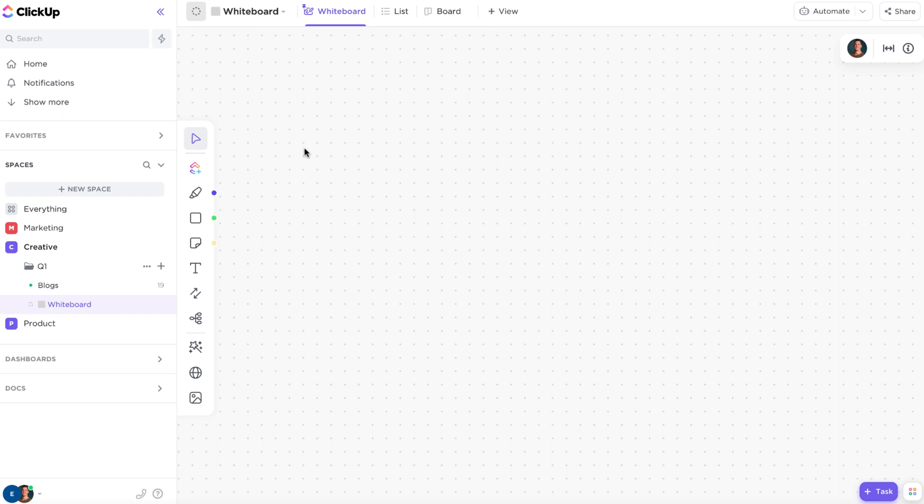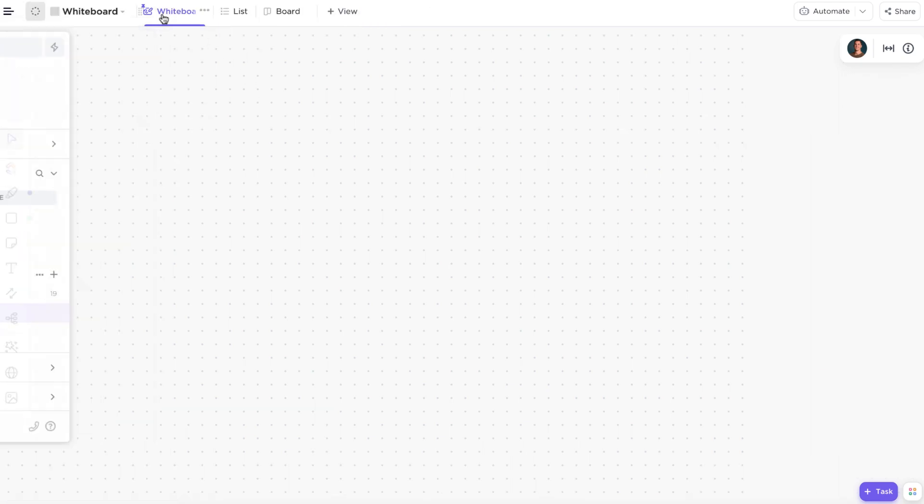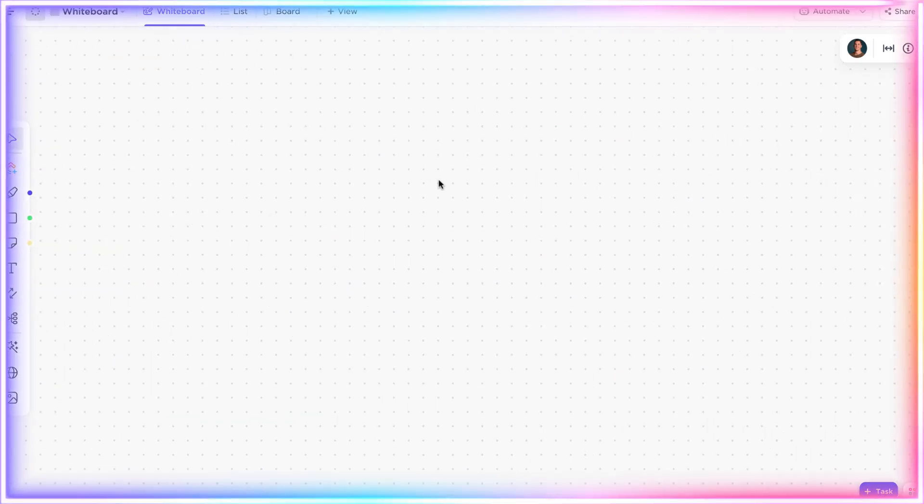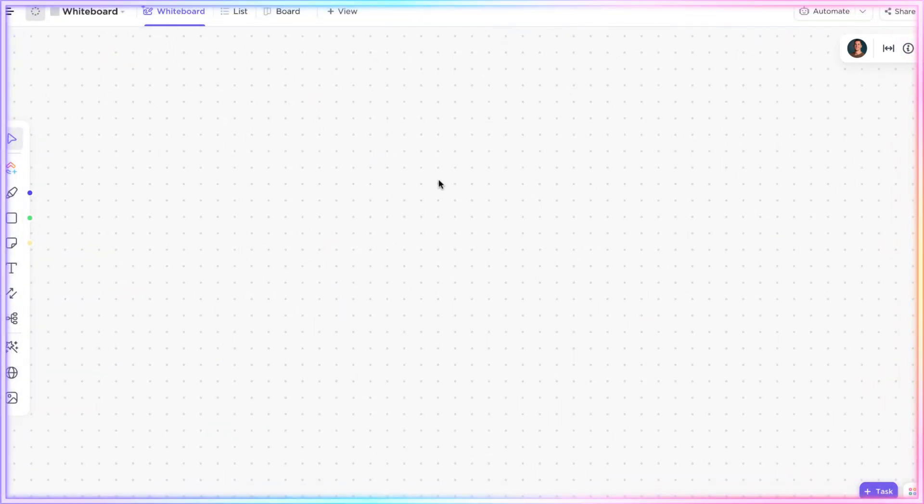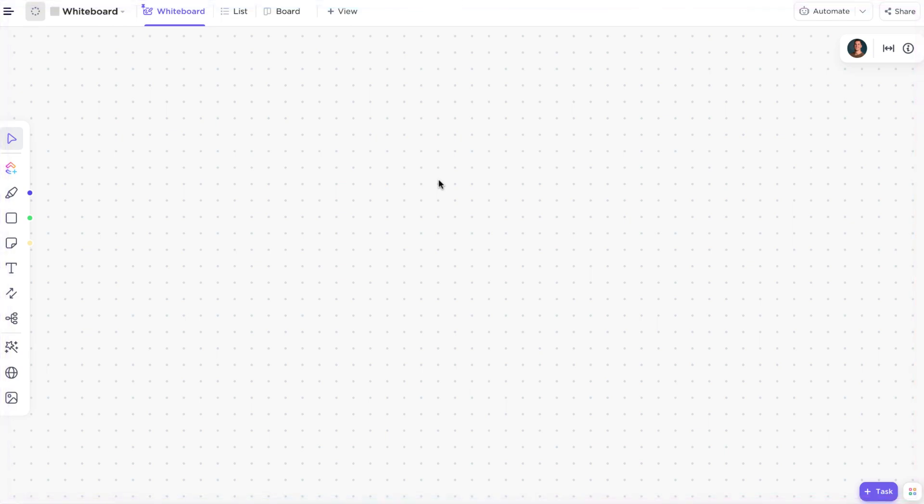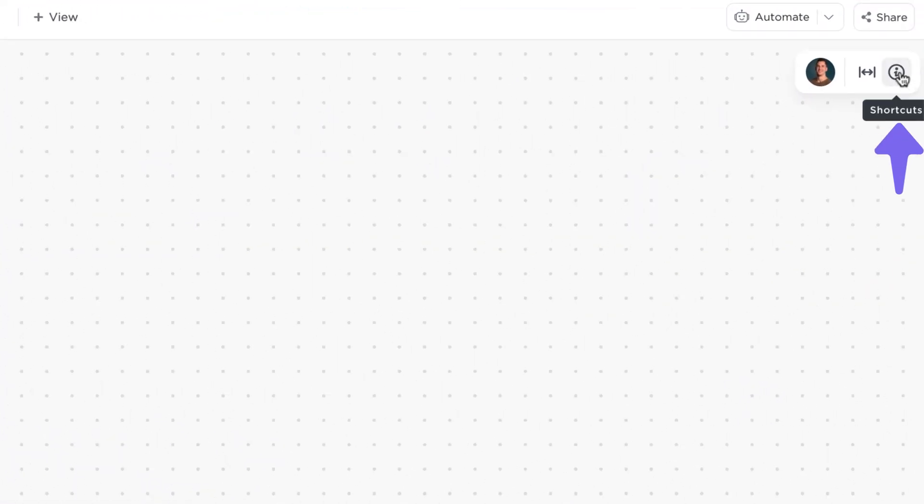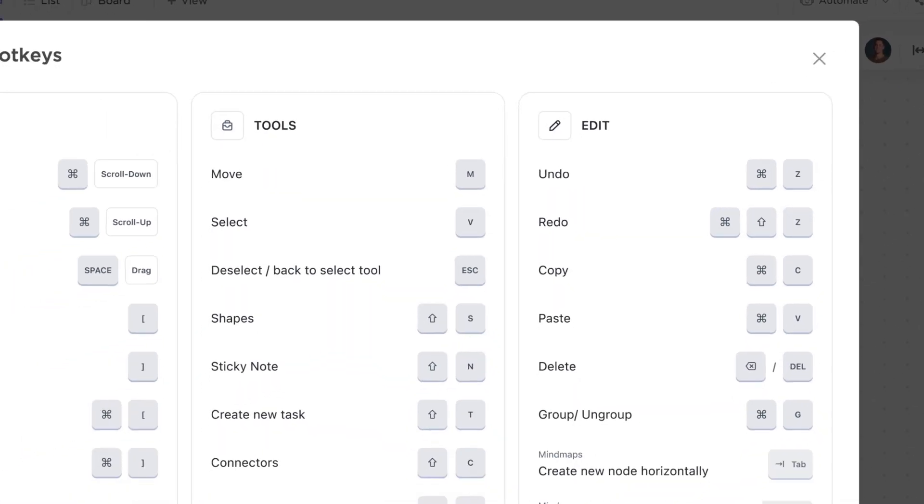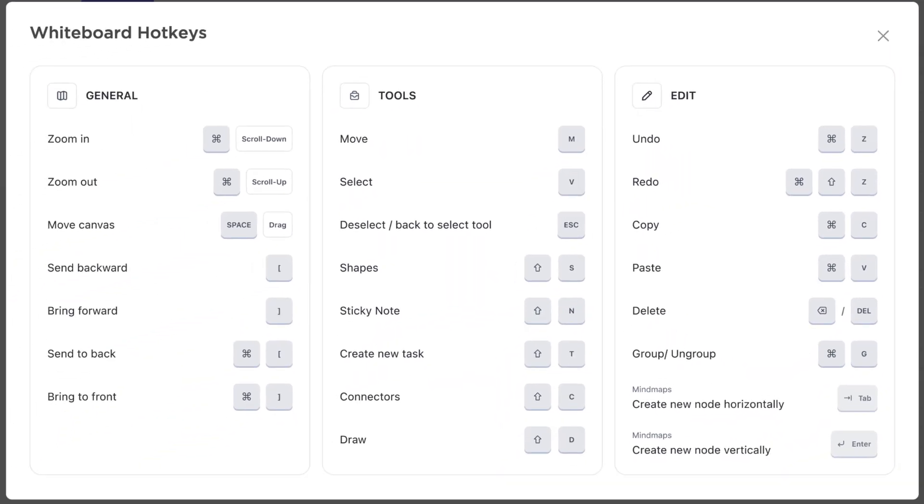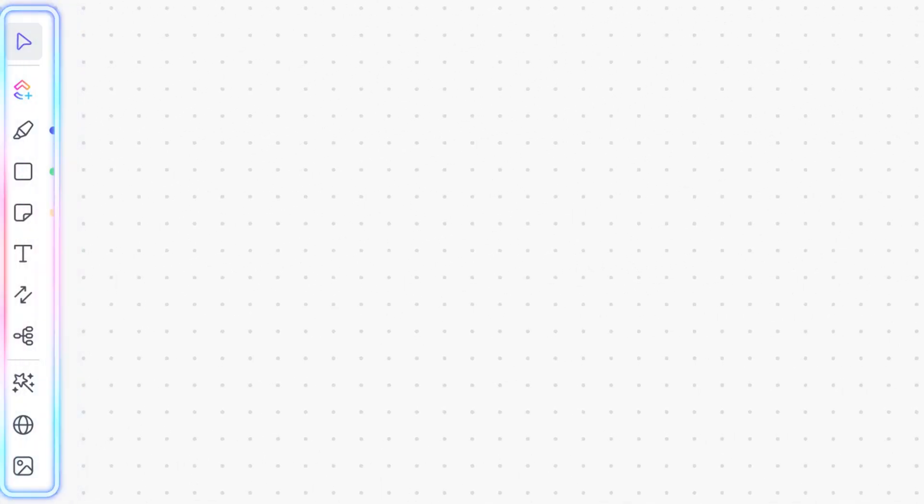When you first open a whiteboard, you'll see the following. The canvas. This is the place to work and create your ideas. Shortcuts. To see who else is in your whiteboard and to learn more about the hotkeys and options for you as you work in the whiteboard. And the toolbar. This is how you add content to the whiteboard.